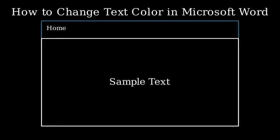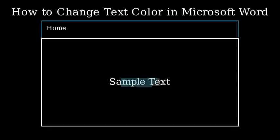Step 1. Select the text you want to change. Simply click and drag your mouse over the text you want to modify.